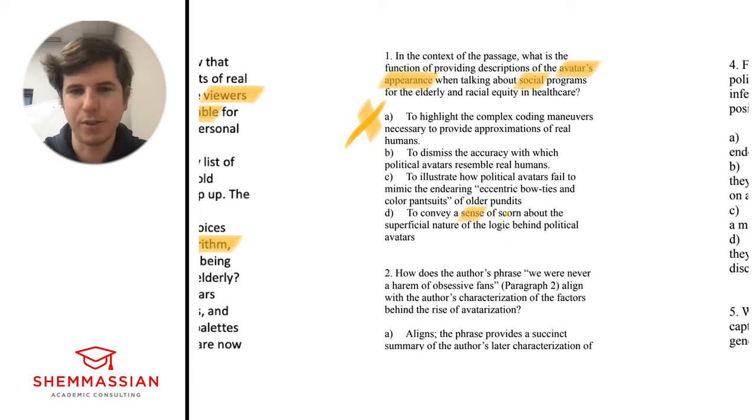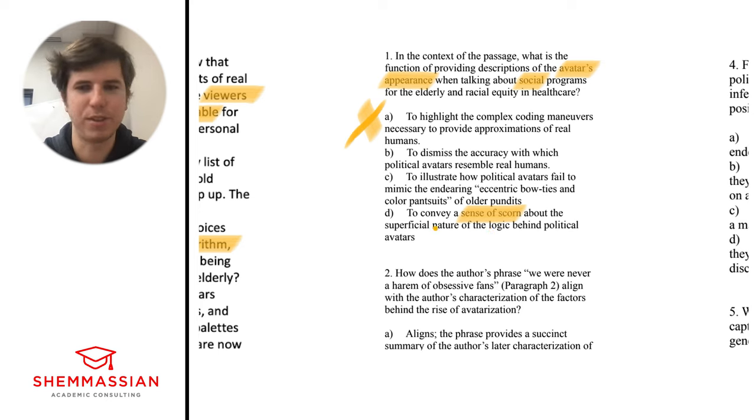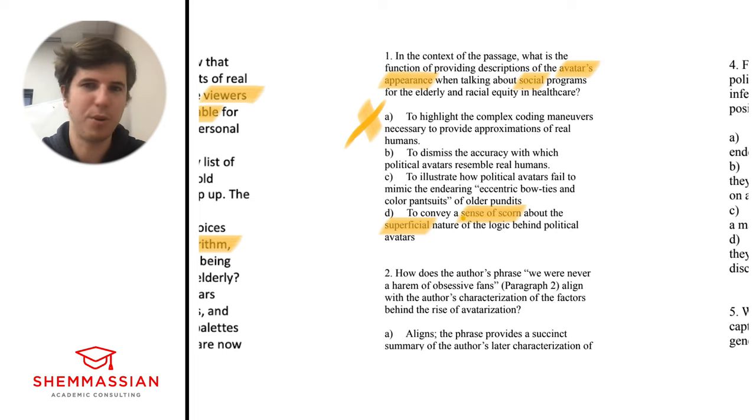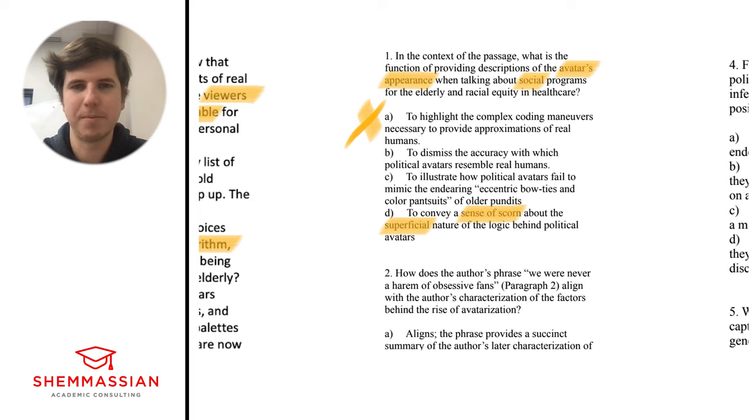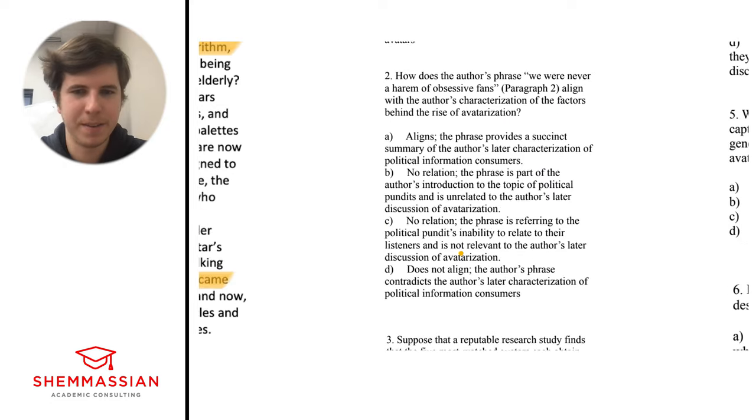C, to illustrate how political avatars fail to mimic the endearing eccentric bow ties and color pantsuits of older pundits. They do fail to mimic that, but I'm not sure how that relates to the social programs. That's not a great answer for the actual question. They do fail in some ways to recreate the whole human component. D, to convey a sense of scorn about the superficial nature of the logic behind political avatars. The sense of scorn, that's the attitude of the author, absolutely. Superficial, this is aligning with the tone of what the author is talking about, and also answers our question well about why he even brought that up. So D is our best answer here.